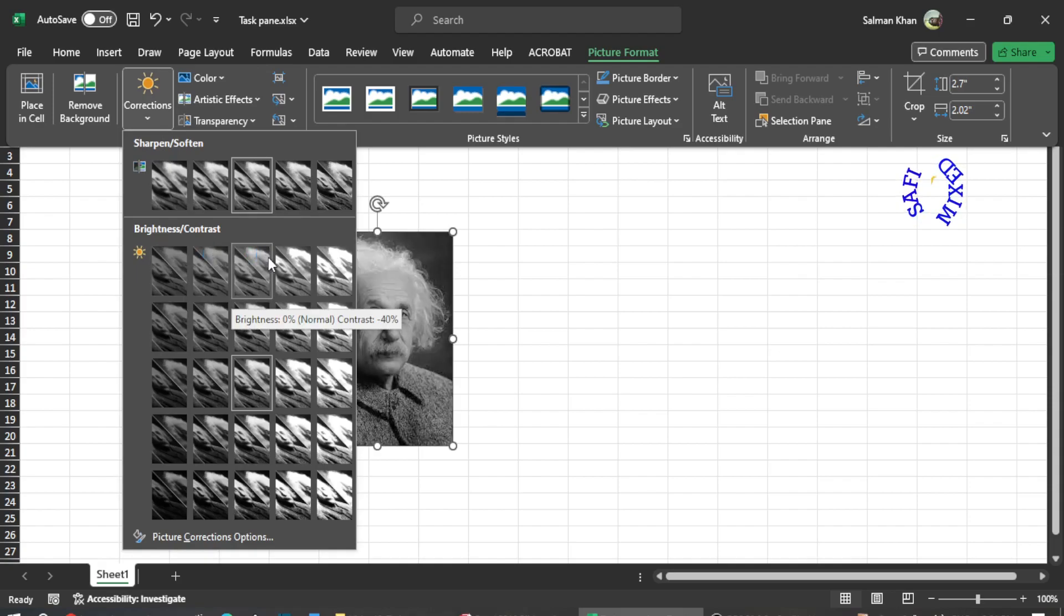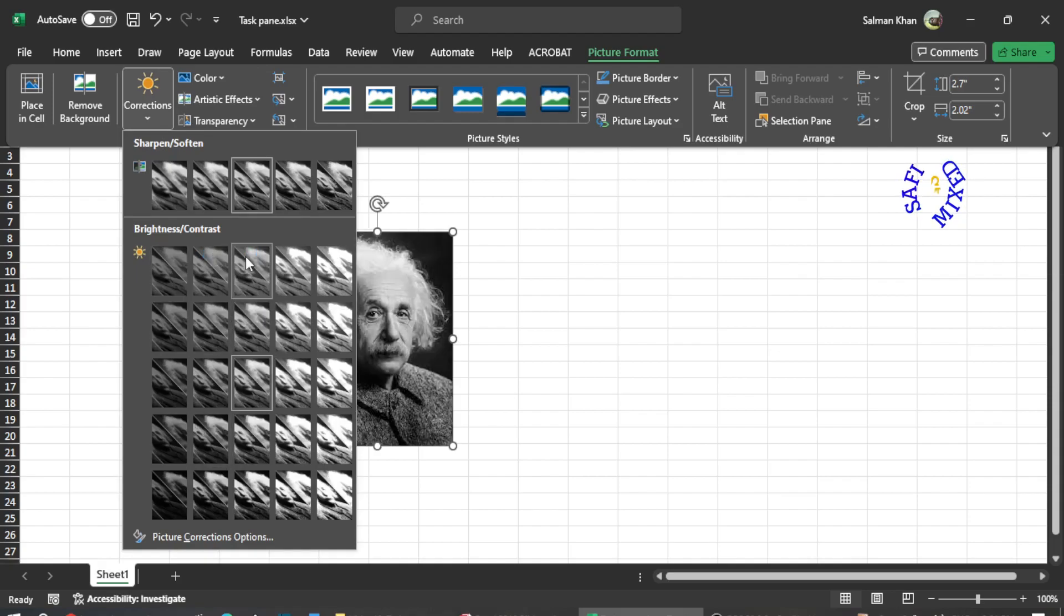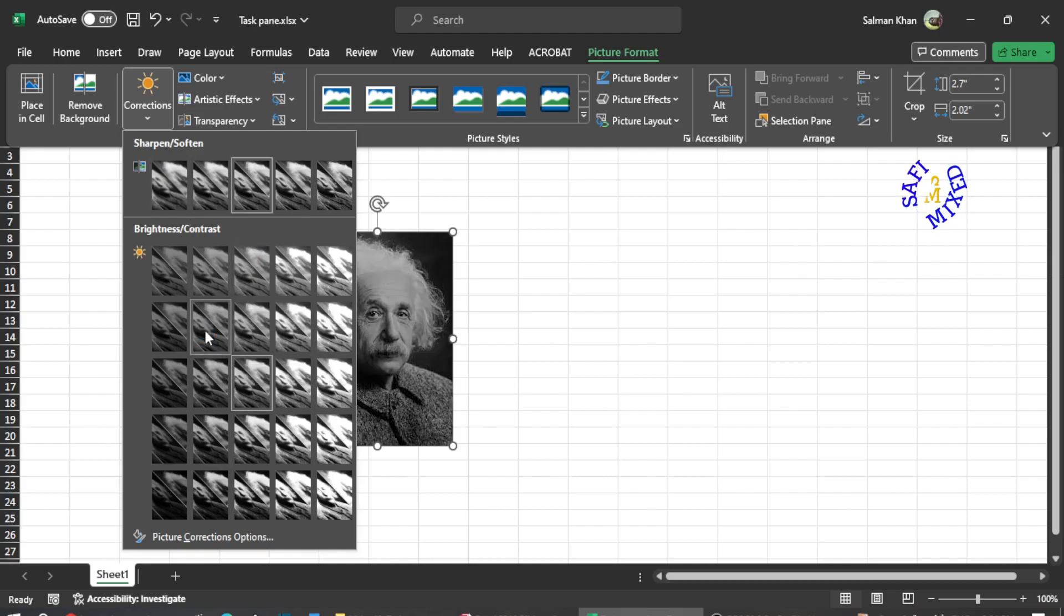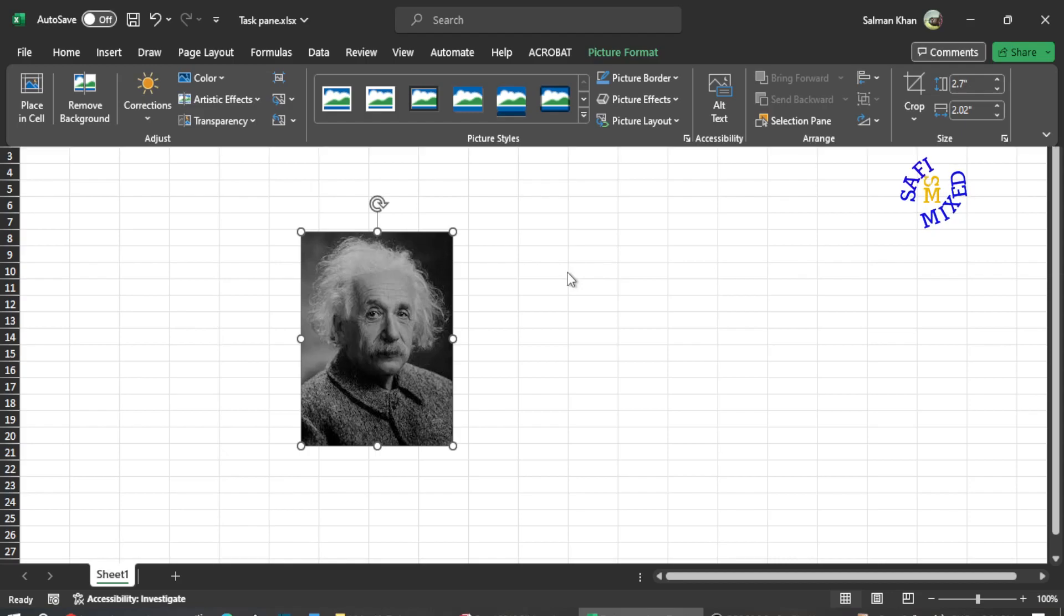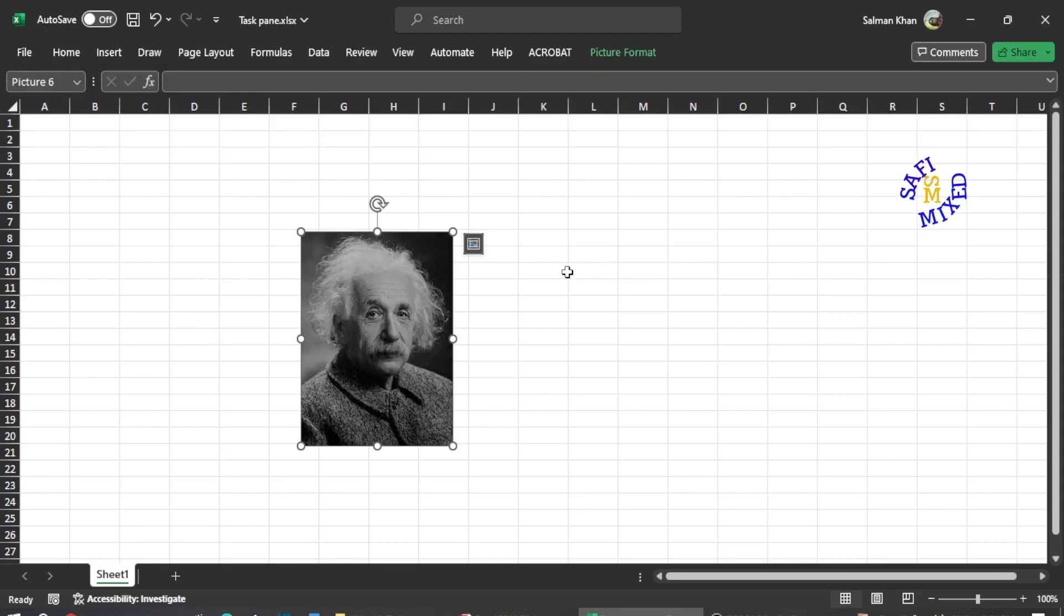So this way, you can import pictures to your Excel file.